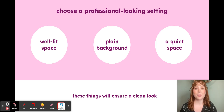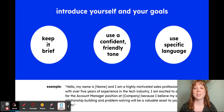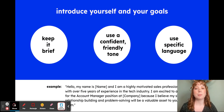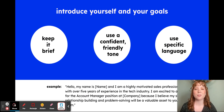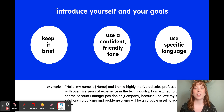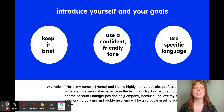So once you have your space, you're going to start your video by introducing yourself. Keep your introduction brief, use a confident, friendly, professional tone — especially in a video resume — and use very specific language to your field.